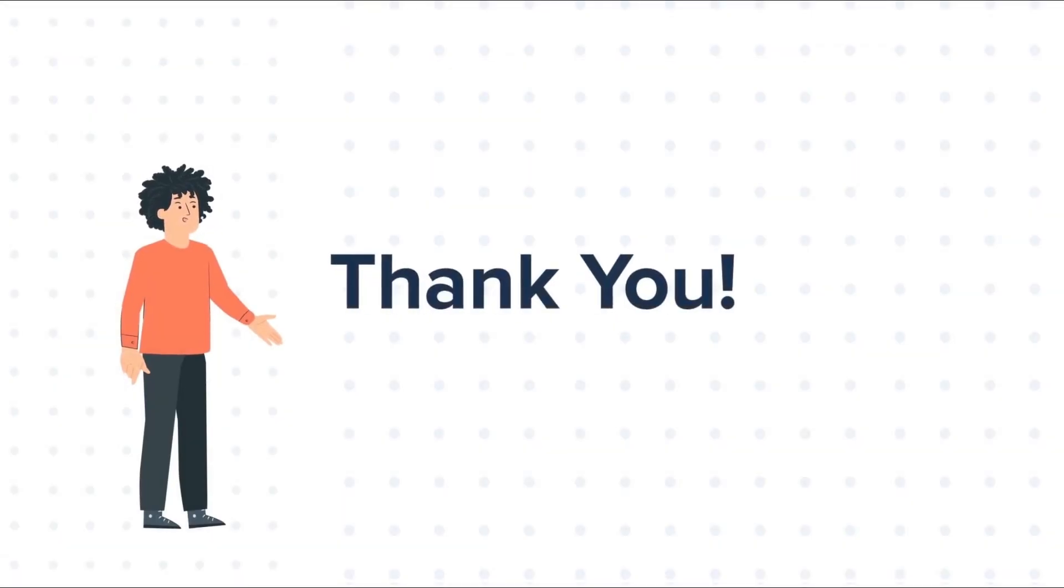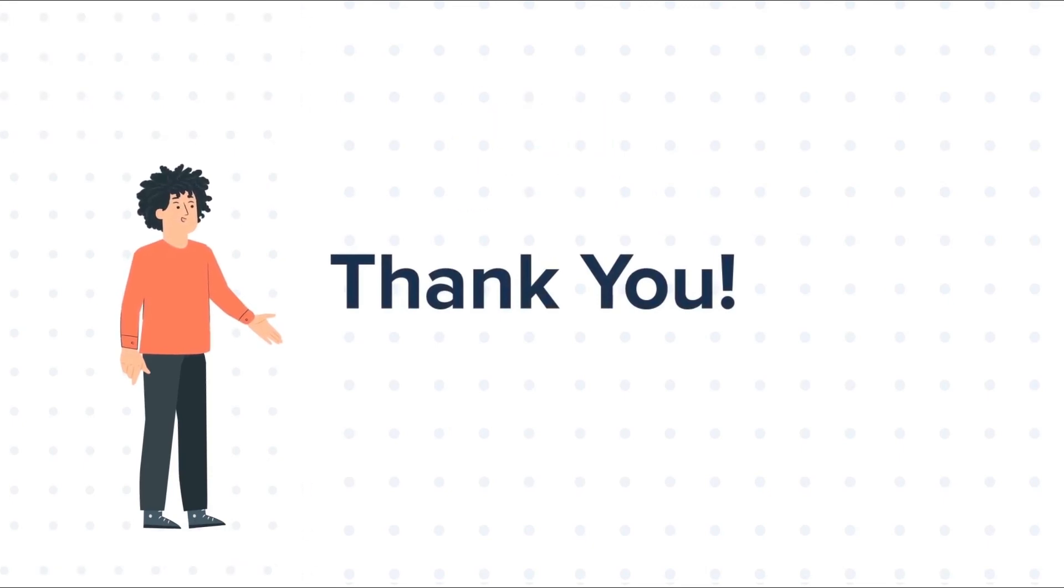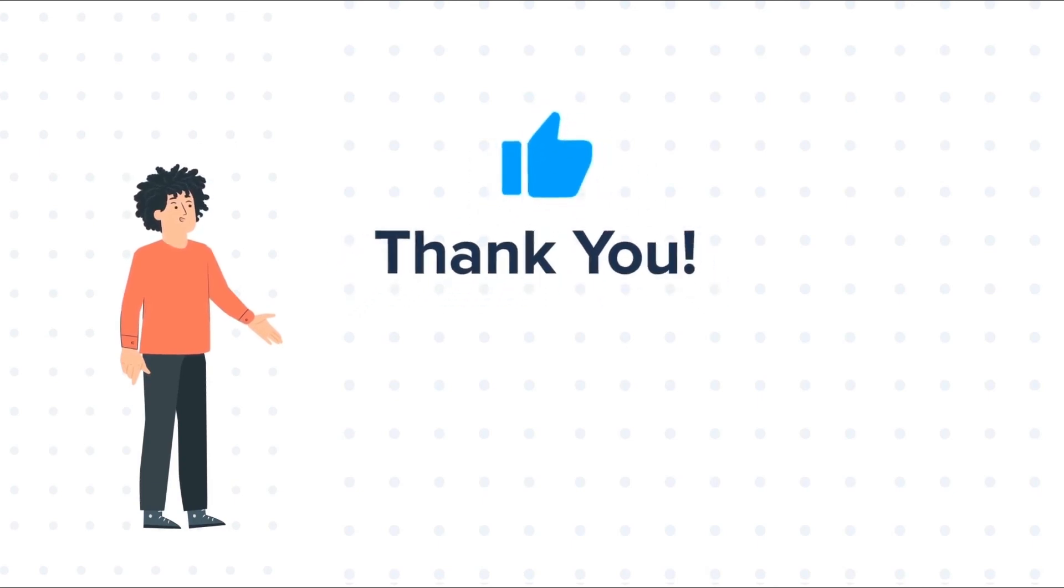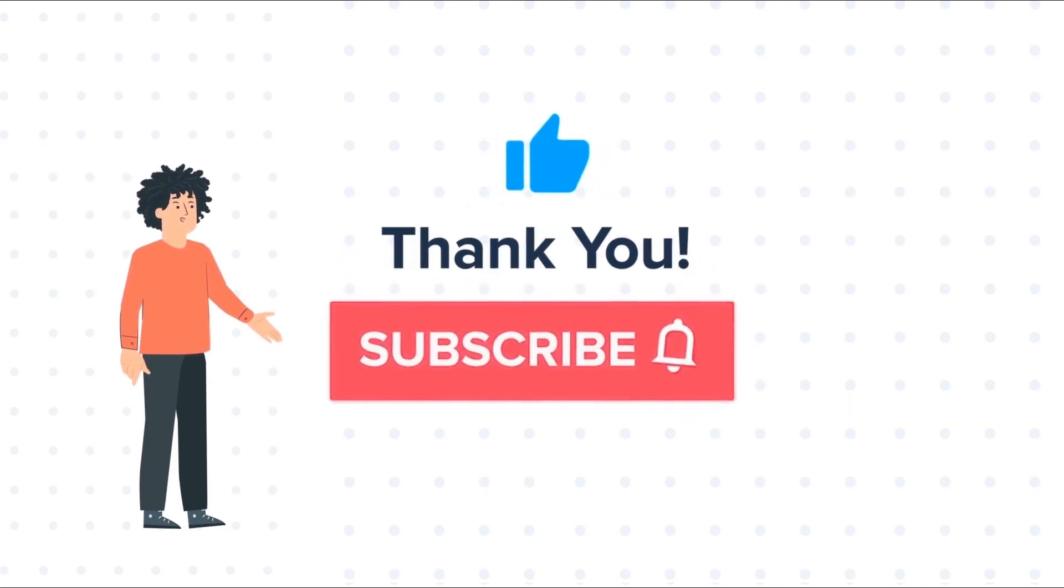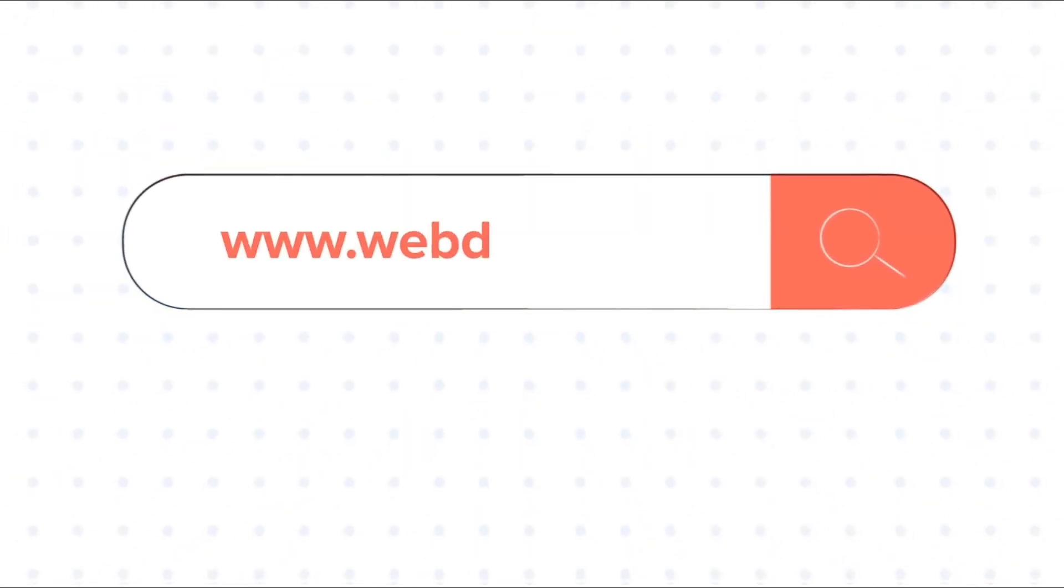Feel free to ask any questions in the comment section, and we will be happy to answer. If you liked the video, give us a thumbs up and press the bell icon to subscribe to our channel. To know about our HubSpot services, visit us on www.webdo.com.